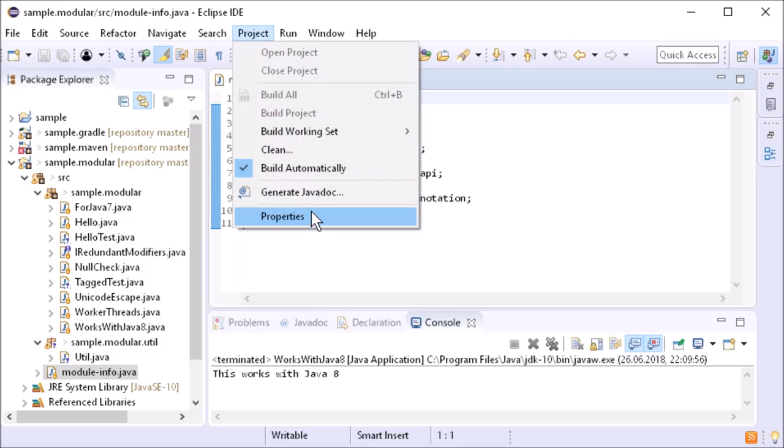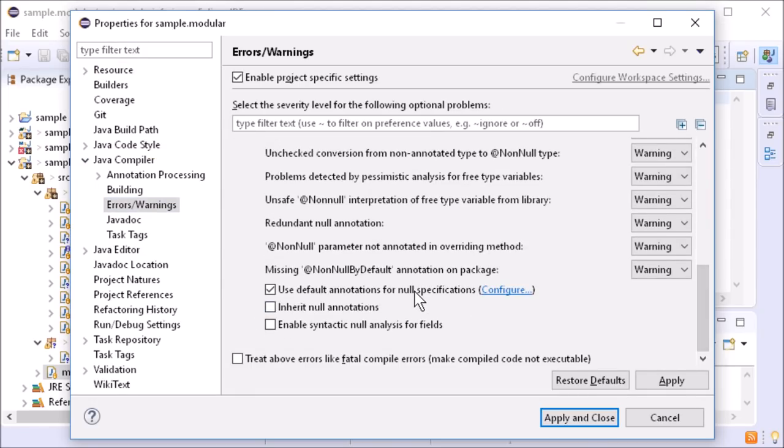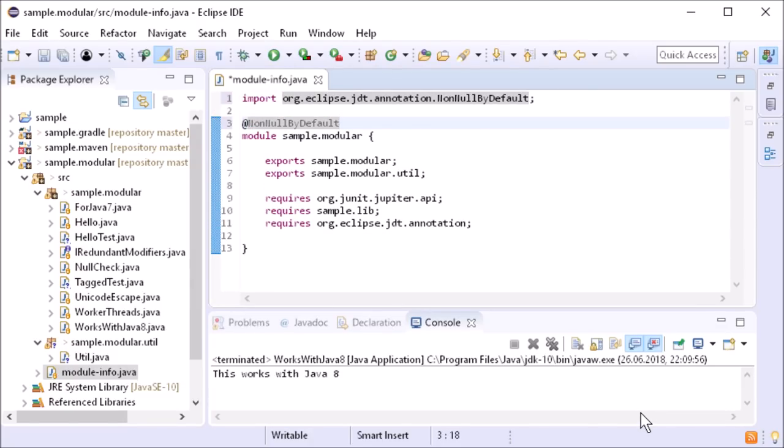If the project is configured for null analysis based on annotations, Eclipse takes null annotations on module level into account now.